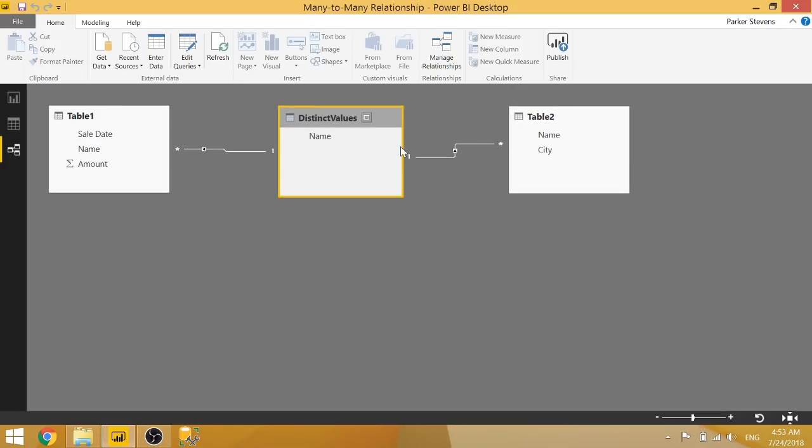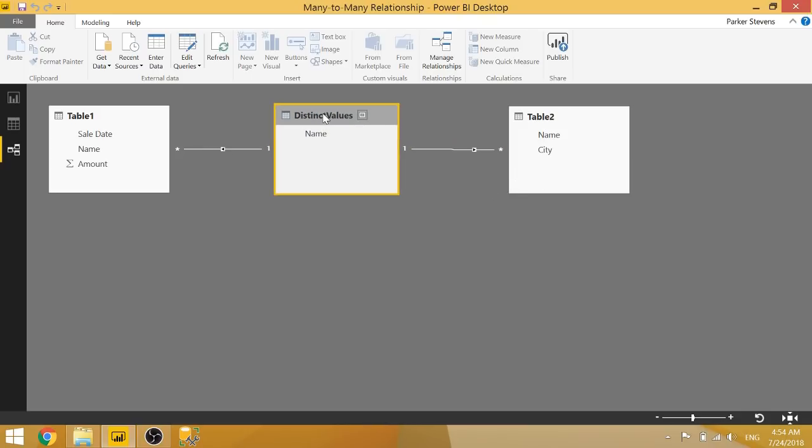So that's the way you have to do it if you're not using the most updated version. This was kind of a really long process. And especially when you have multiple tables that you have to join to other tables that don't have distinct values, then you have all of these intermediate tables all over your model.